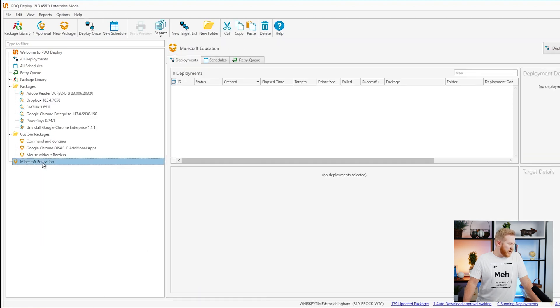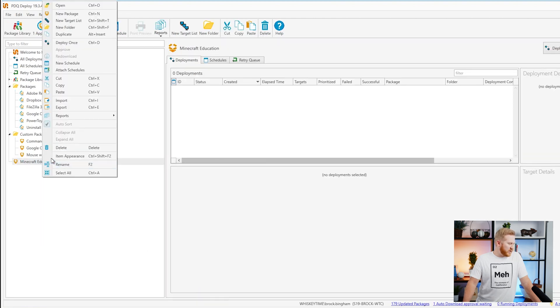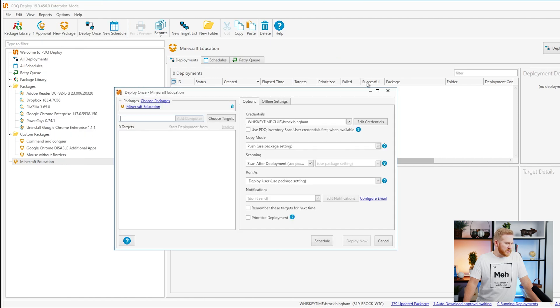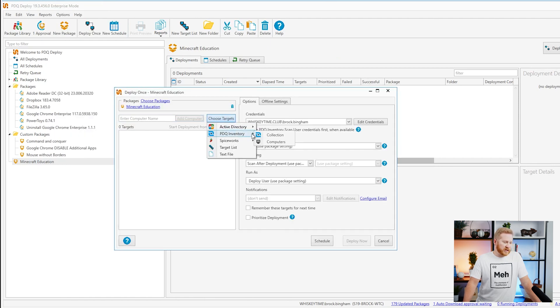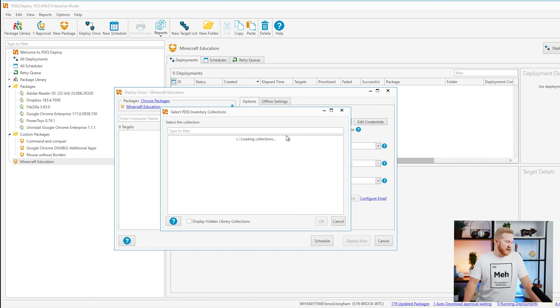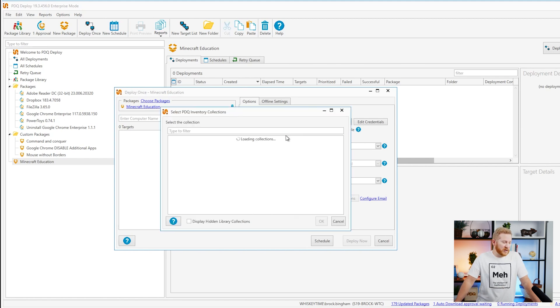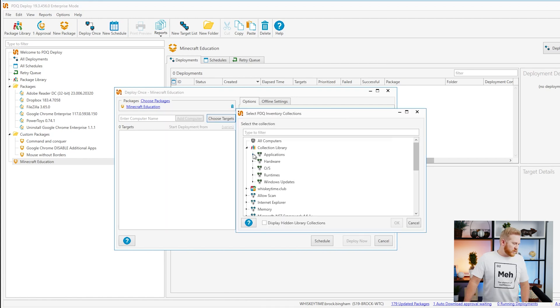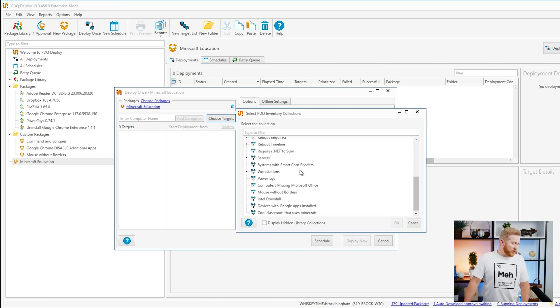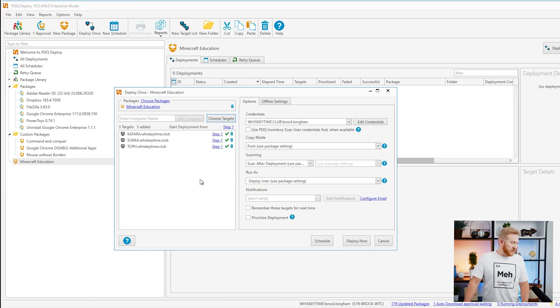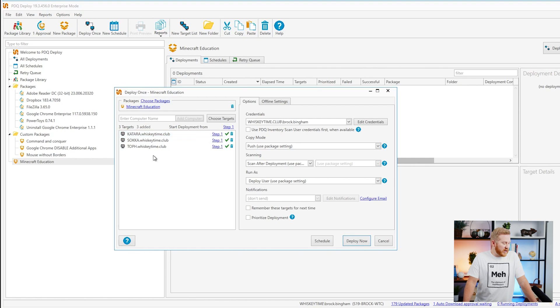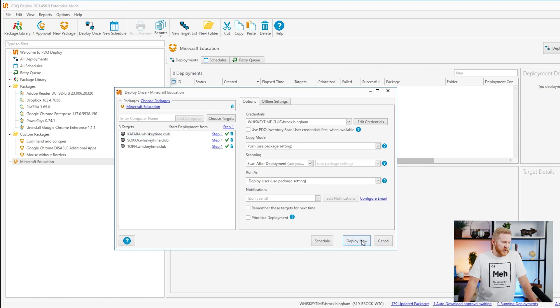We'll go right click on our Minecraft education. Click deploy once. Choose our targets. We are going to use that collection we just created. So we'll go to PDQ inventory collection. This is going to take a second to load, so bear with me. We'll go ahead and collapse the collection library and we'll search for that new collection we just created. Click OK. That's going to add those three computers that we had as targets. All we have to do is deploy this package to them. They're ready to receive it.